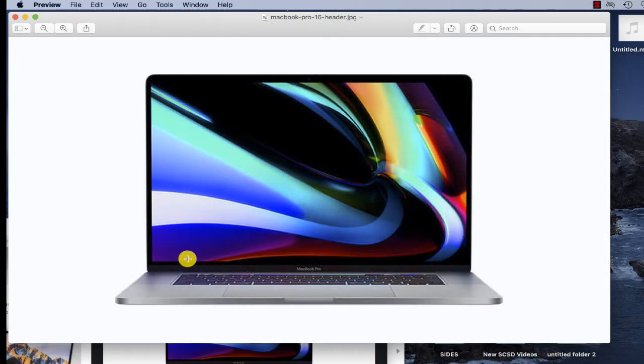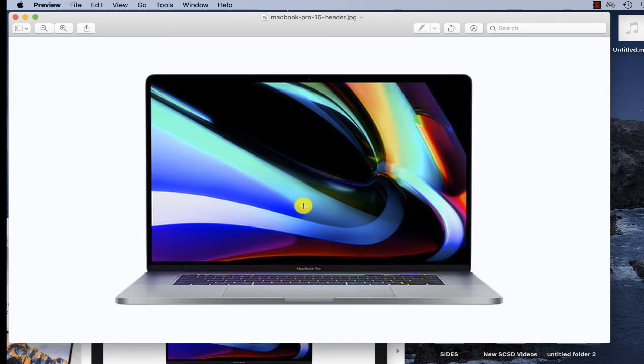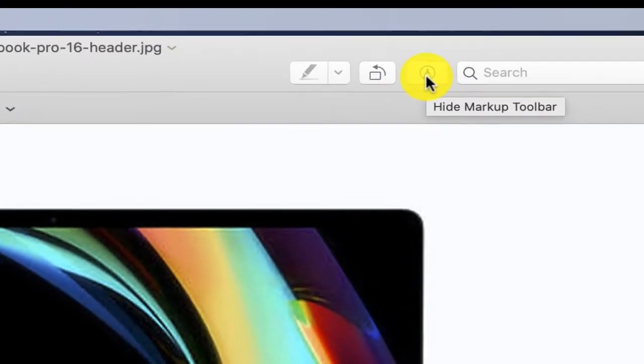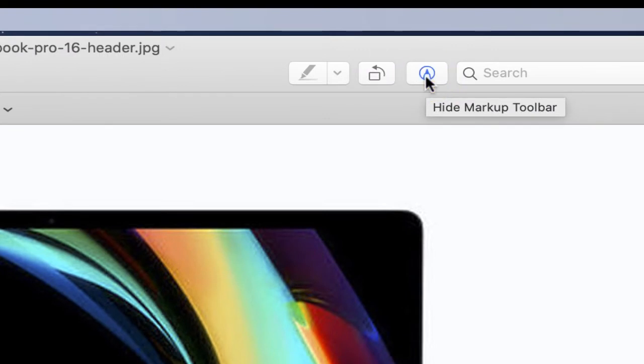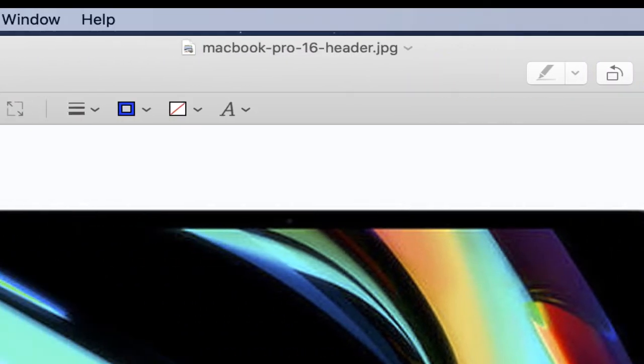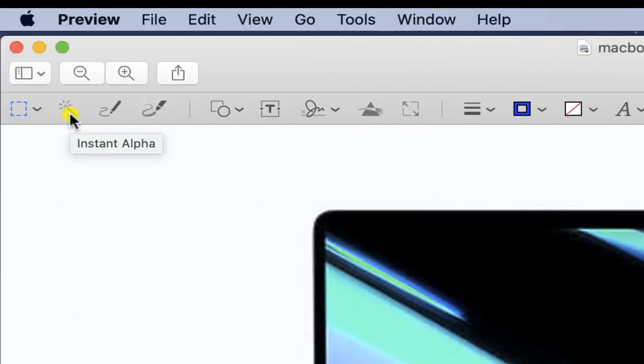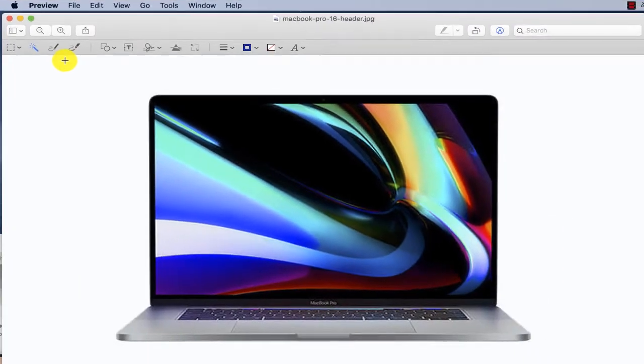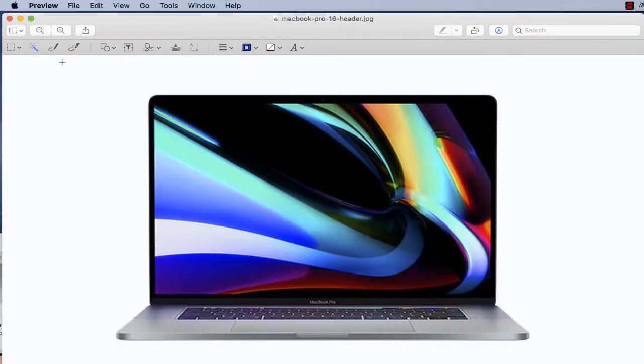I now have my image opened in Preview and I'd like to remove this area on the outside. I'm going to go to the markup toolbar and select a feature all the way to the left which is called instant alpha. To remove the background, just click and drag what you want to remove. What you remove will be highlighted.